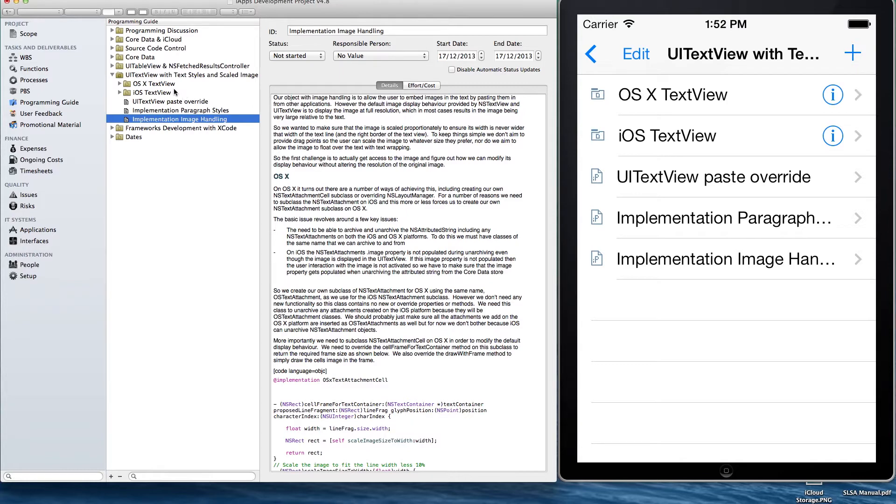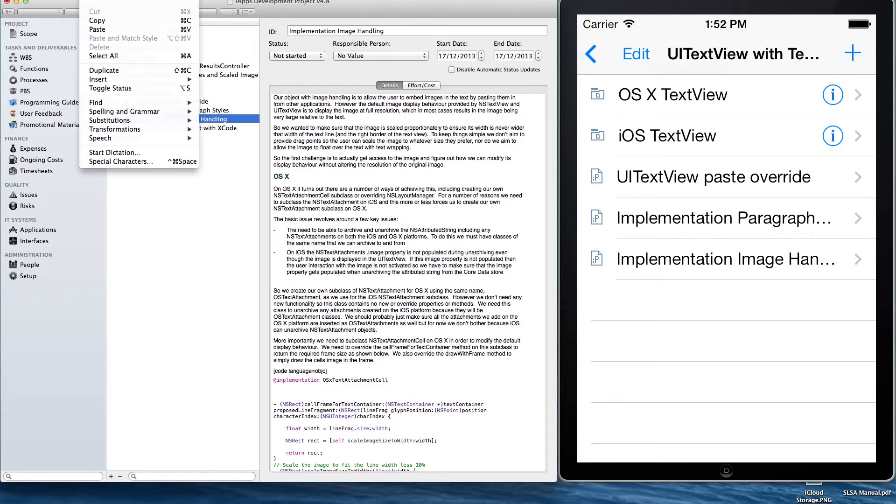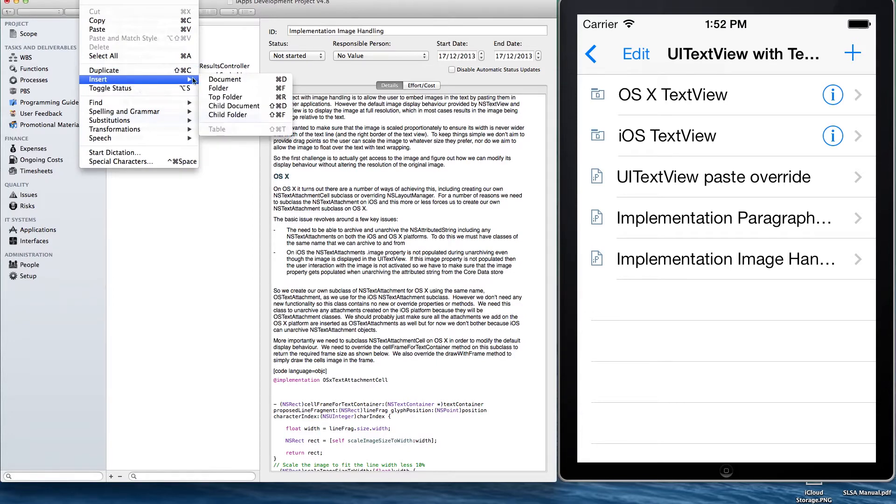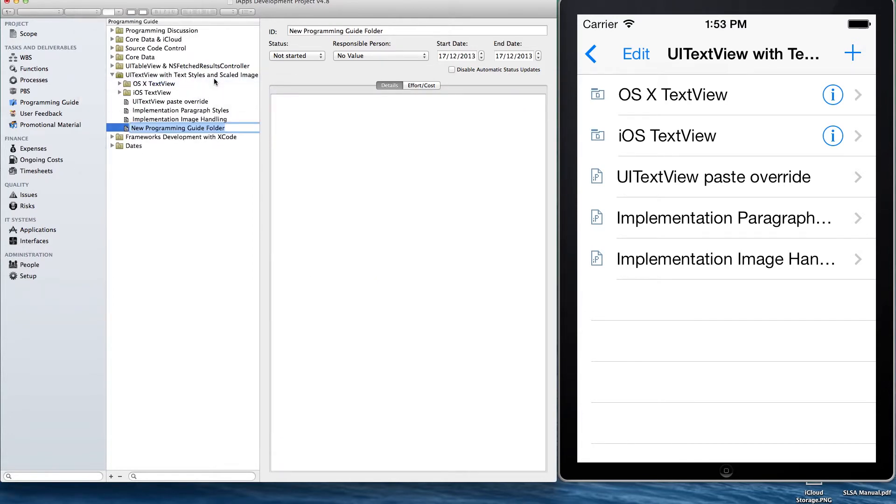So I've just started up the Mac OS X version of the application, and in the simulator on the right we've got the iOS version of the app running. I'm just going to create a new record in the application.